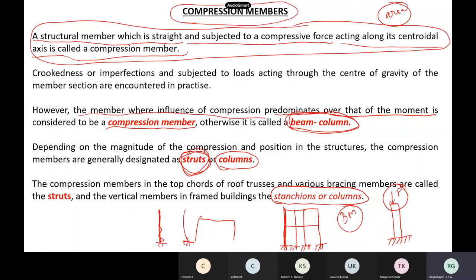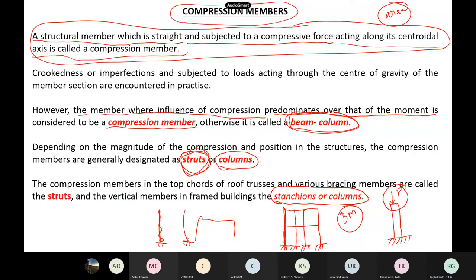So we will start our discussion. Slides are visible, right? Yes, sir. If you remember, last week we closed our tension members and started compression members. I have already given you an introduction as well.